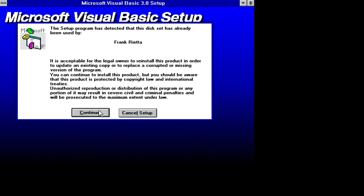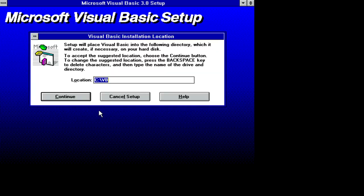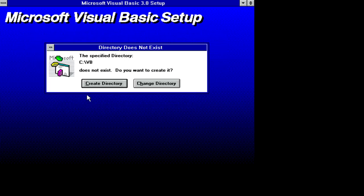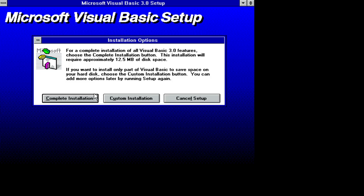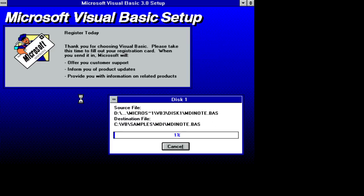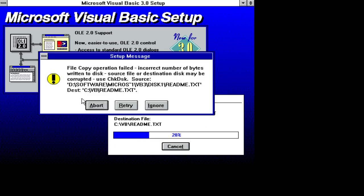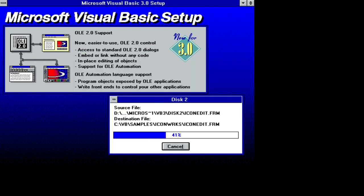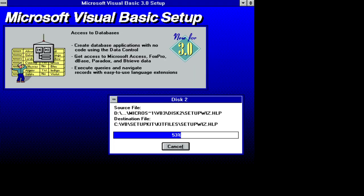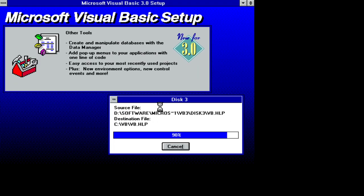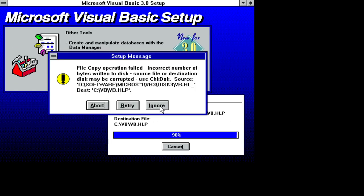Already been used by Frank Rietta. I am Frank Rietta. So, you know, that was correct. Okay. Let's create the directory. Written to disk. Retry. Ignore. Guess there was a little bit of a problem with that file. Bytes written to disk.